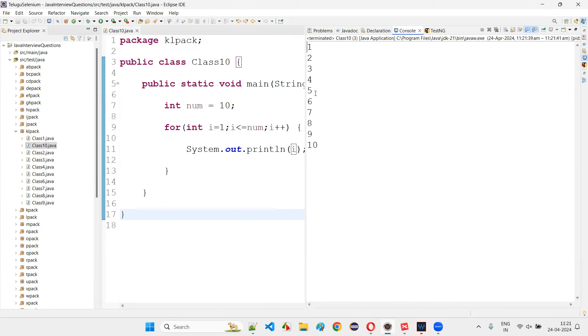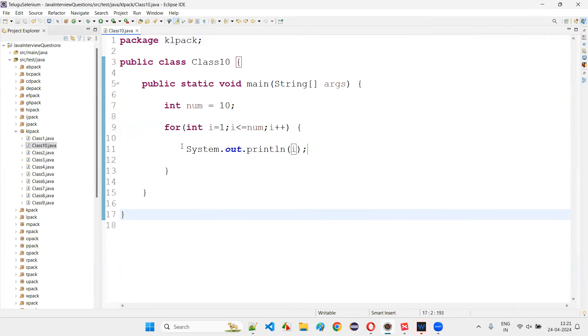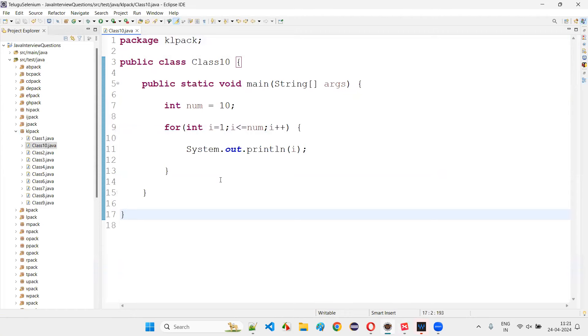The output goes 1, 2, 3, 4, 5, 6, 7, 8, 9, 10. This is how we write the program when you get the question: write a Java program to demonstrate for loop. This is a very simple program.